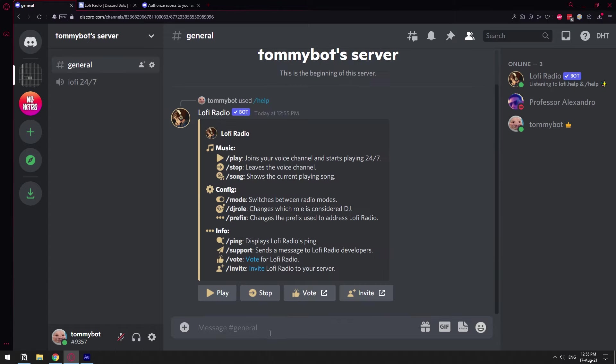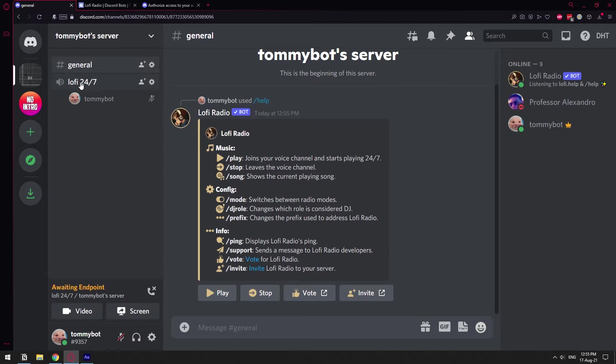So I can just click slash help and in order for the bot to start playing you need to be in a voice channel. So I've created this voice channel. I'm going to join it and as you can see it started playing right away.